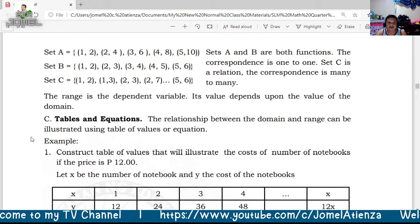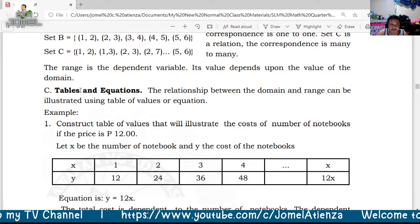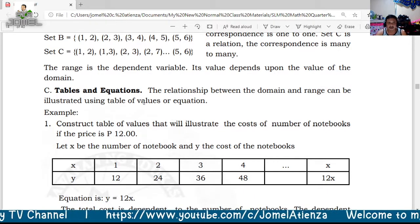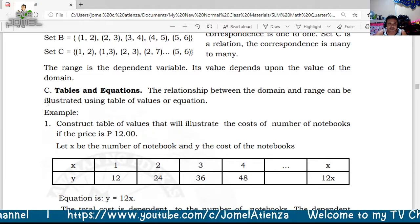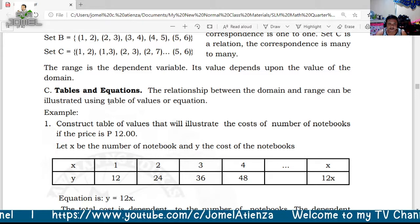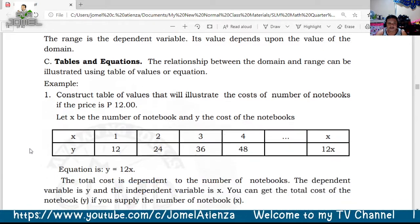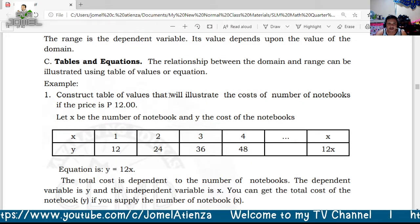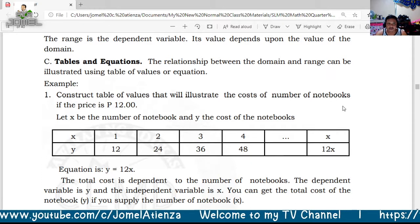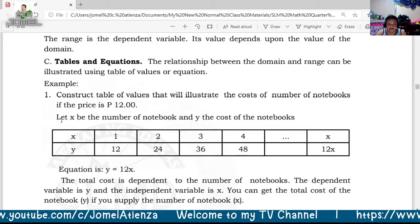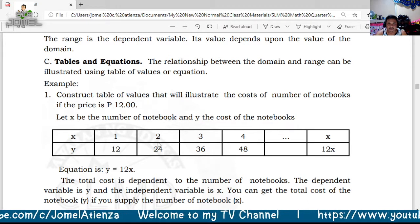Another way to determine relation and function is by using tables and equations. The relationship between the domain and range can be illustrated using a table of values or an equation. For example, construct a table of values showing the cost of notebooks if the price is 12 pesos each. Let x be the number of notebooks and y the cost.